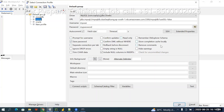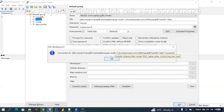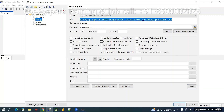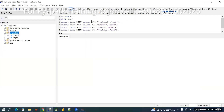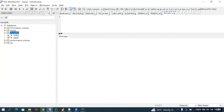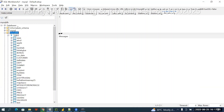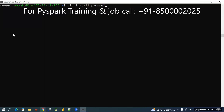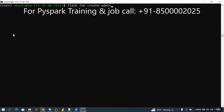Testing whether the connection is working or not — yes it is connecting. In MySQL, this is the database name.